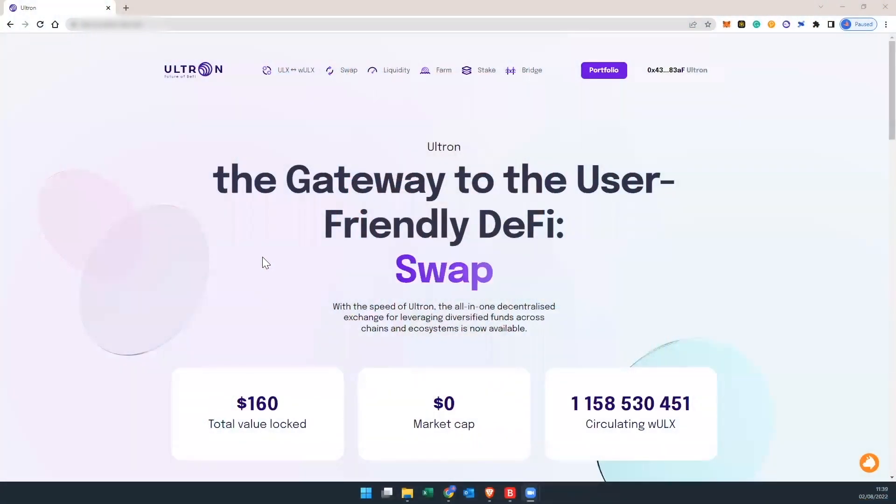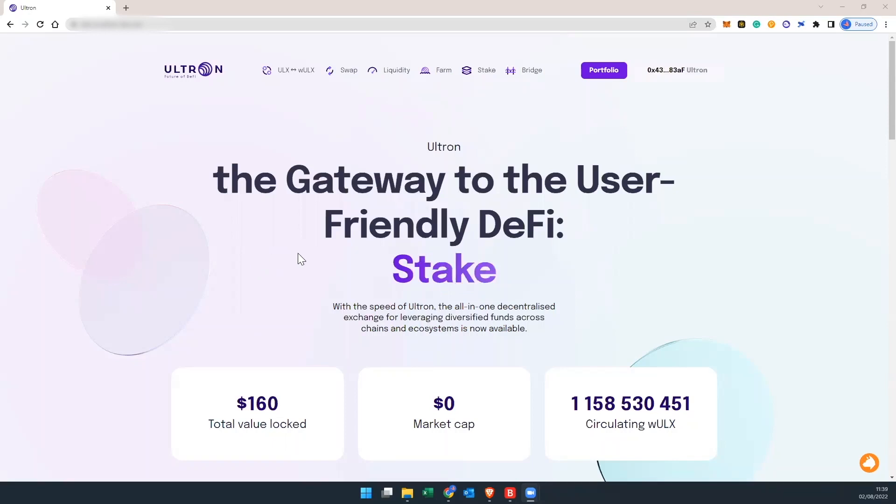Alright, first and foremost, we're going to hop over to the Ultron website. Please make sure that you're always connected when you're doing any transaction to the Ultron main net.